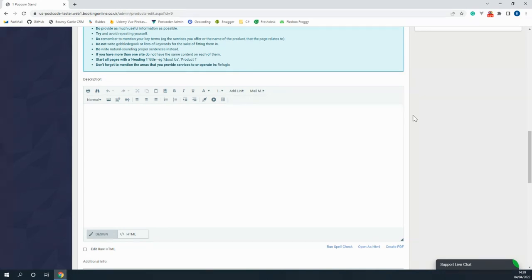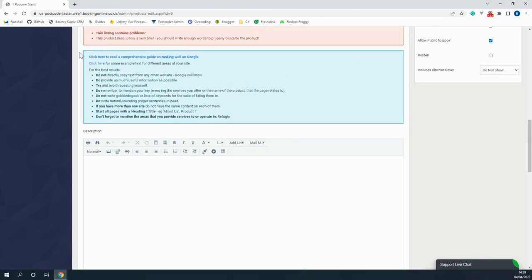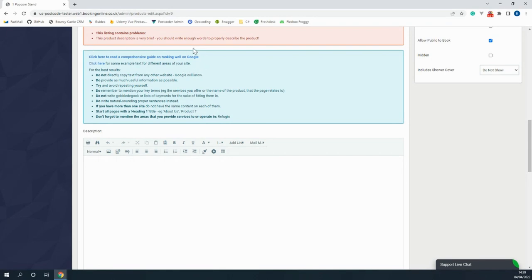Above the description you'll see a blue box filled with pointers that will help you with search engine optimization or SEO. Within it we've even got a guide available that goes into more depth.